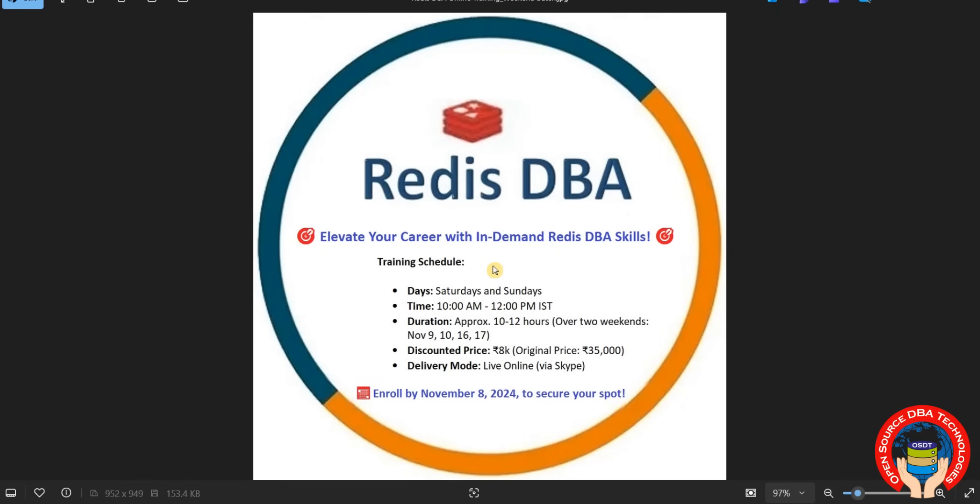Daily just two hours, 10 AM to 12 PM. Every weekend Saturday and Sunday, total two weekends only - four days, 10 AM to 12 PM. The fees are 18K.